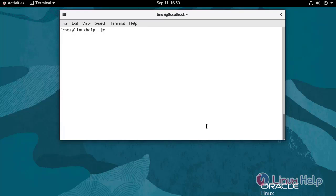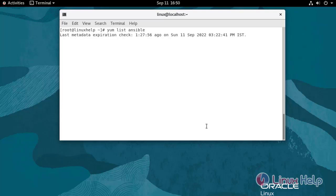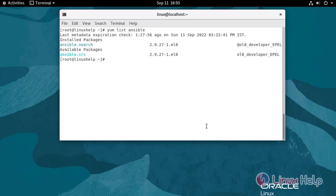Now I'm going to check the availability of the Ansible package. Use the following command. Now I'm going to check the availability of the Python 3 pip package. Use the following command.